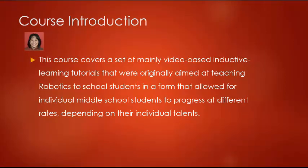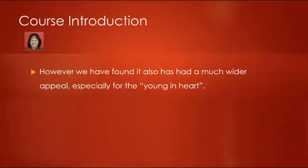The program we have developed incorporates video-based inductive learning techniques that make allowances for the individual differences and varying abilities of students in the class. We have mainly used these with middle school students, but they have also proven very popular with the young at heart.